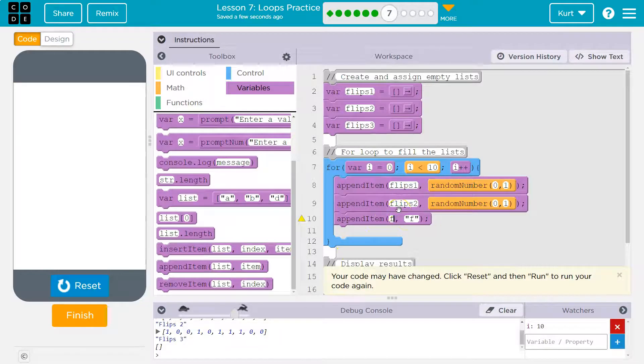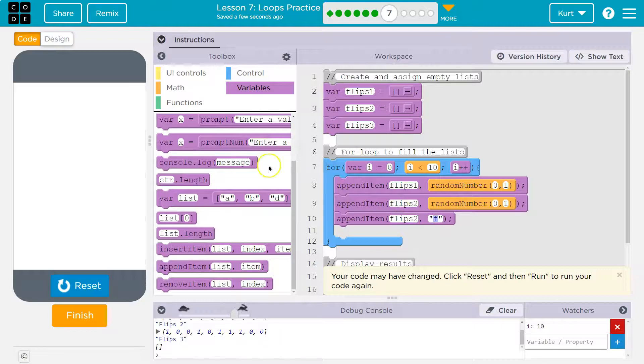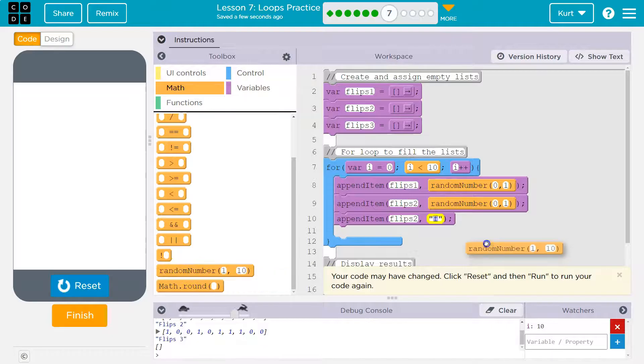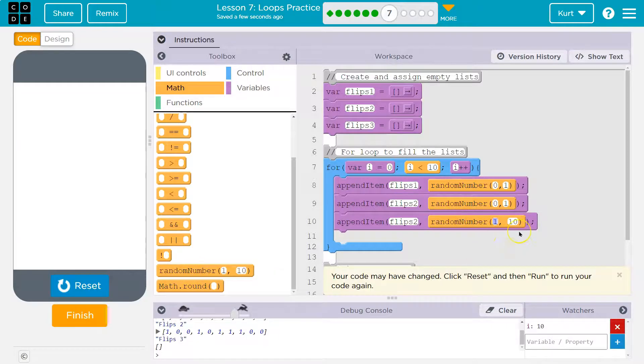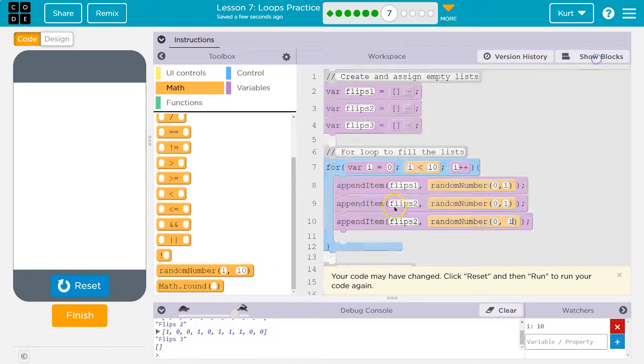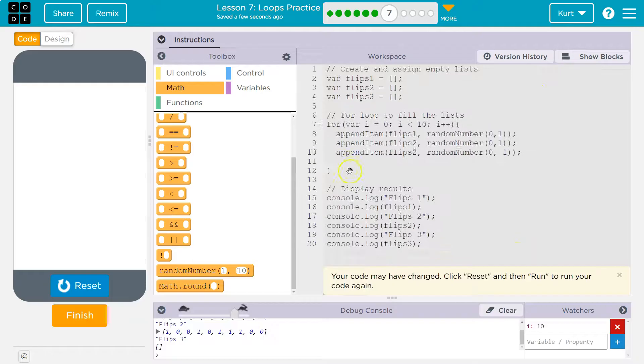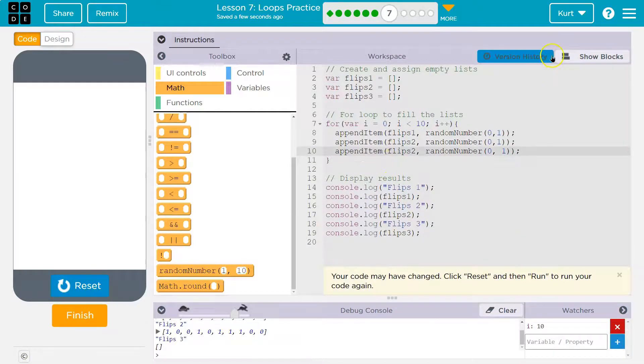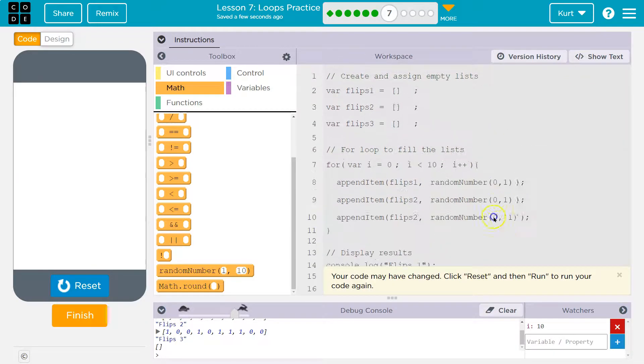And what do I want to append to? Flips three, I think. So flips three. And I'm going to use a random number zero one to represent the coin flips just like they do. So random number drop zero or one. Okay. Let me just clean this up so you can see that I have just three things in here and show blocks.